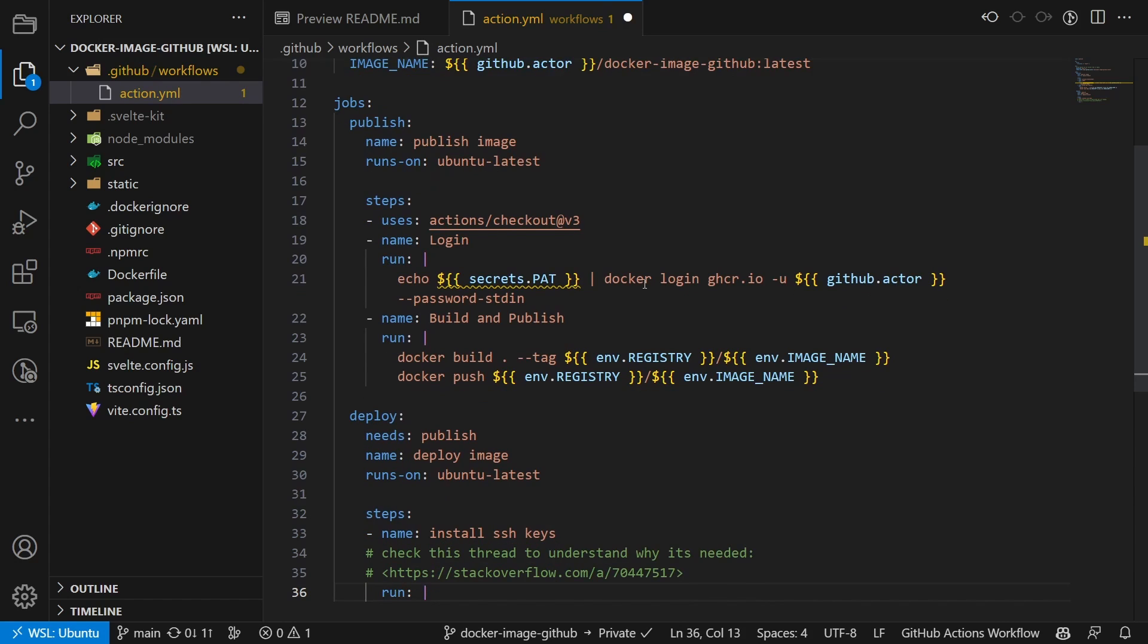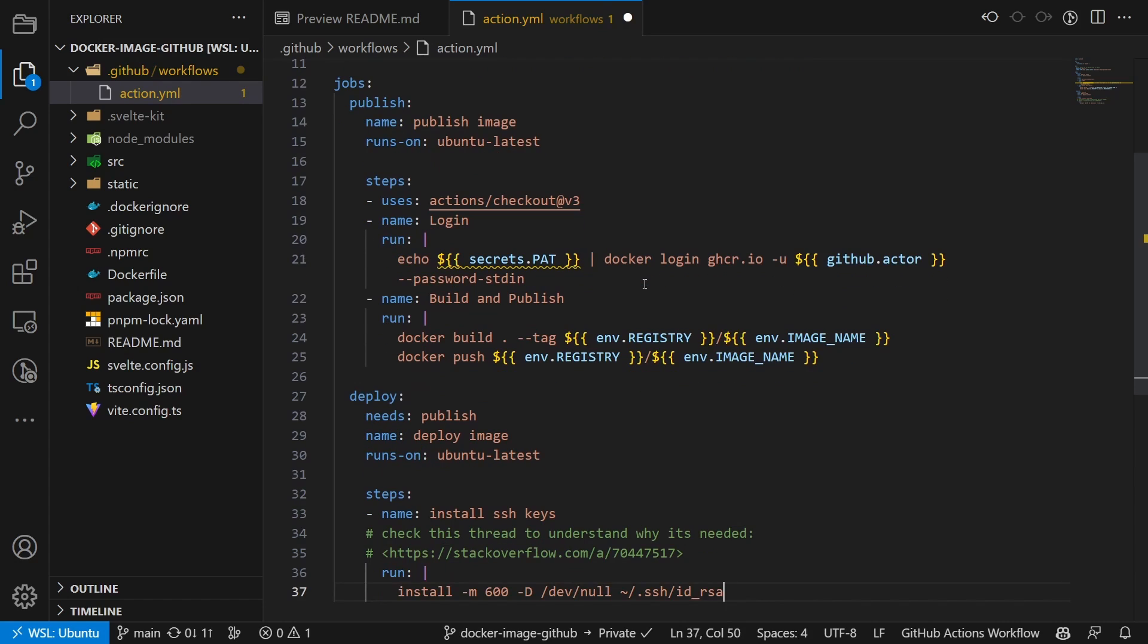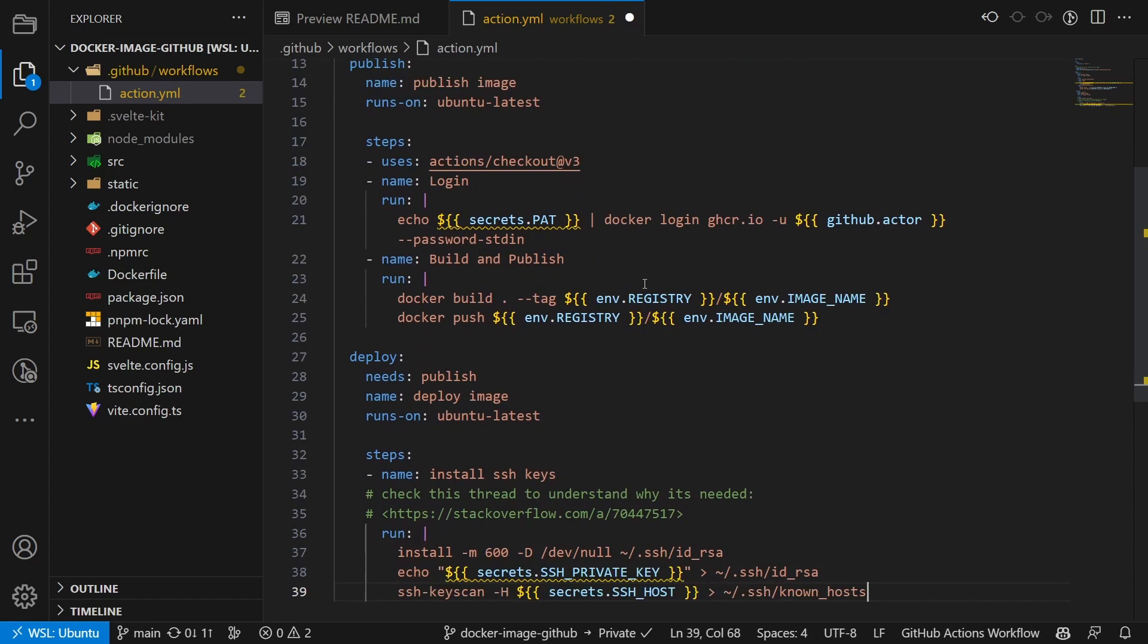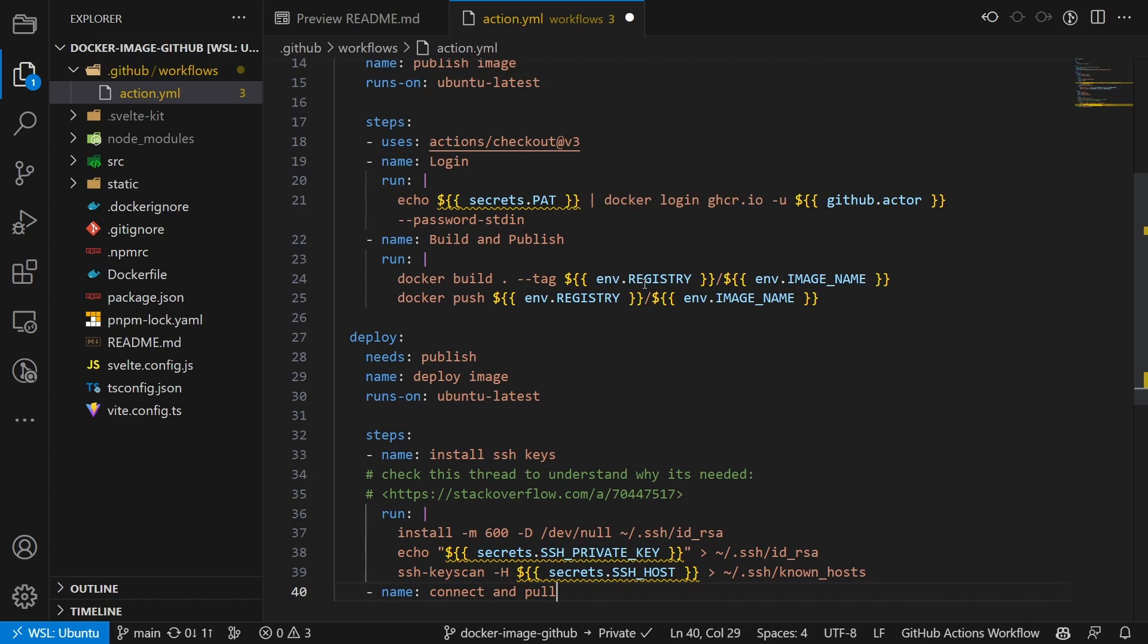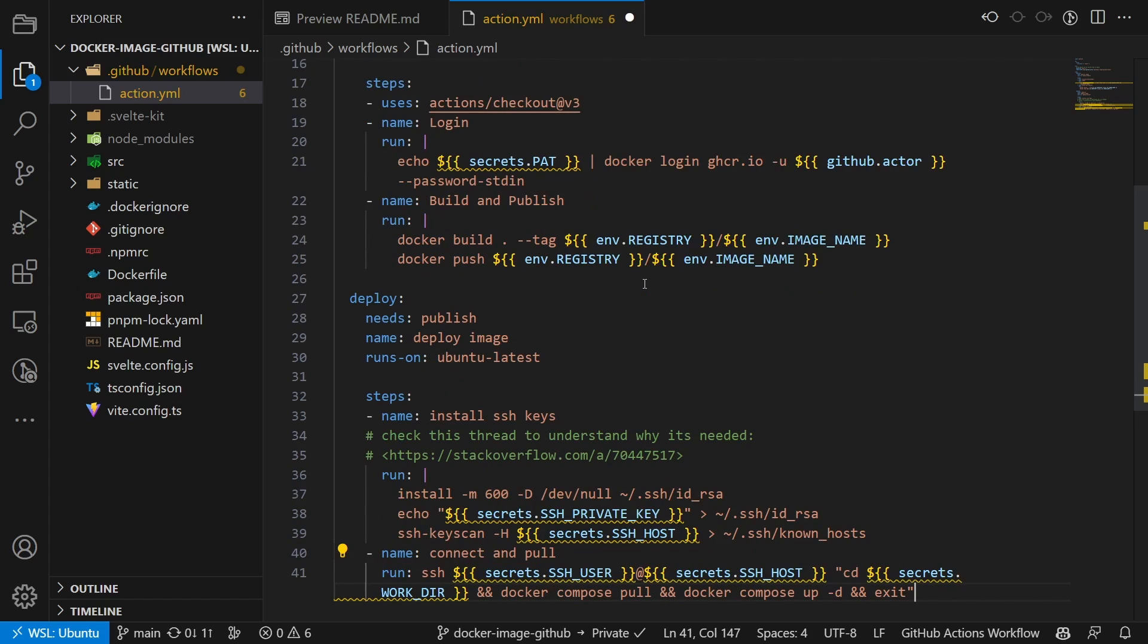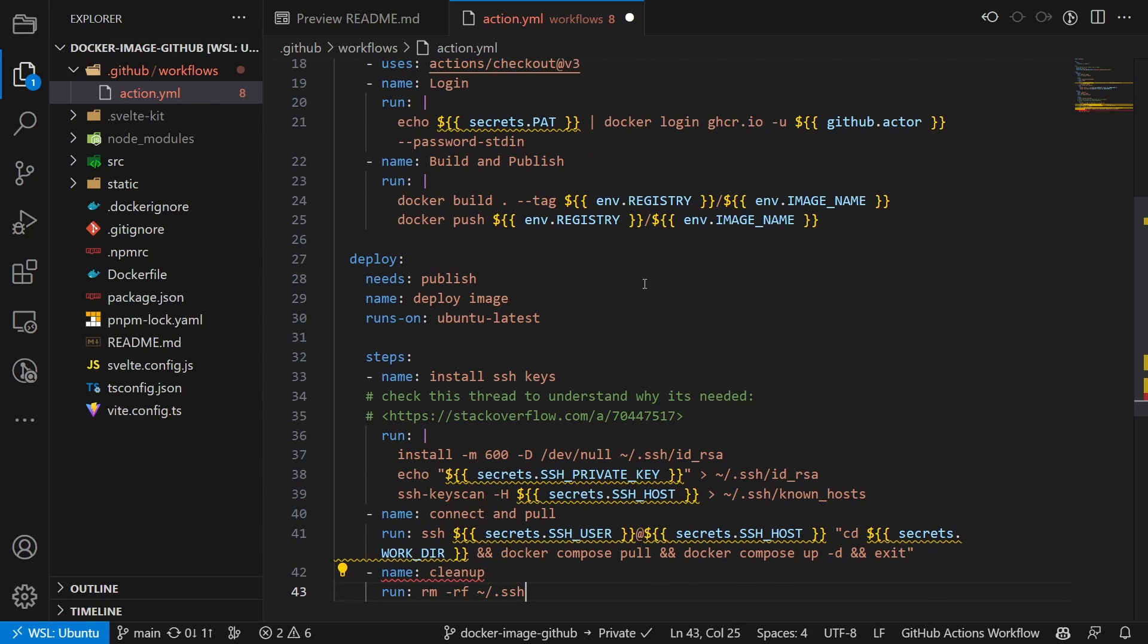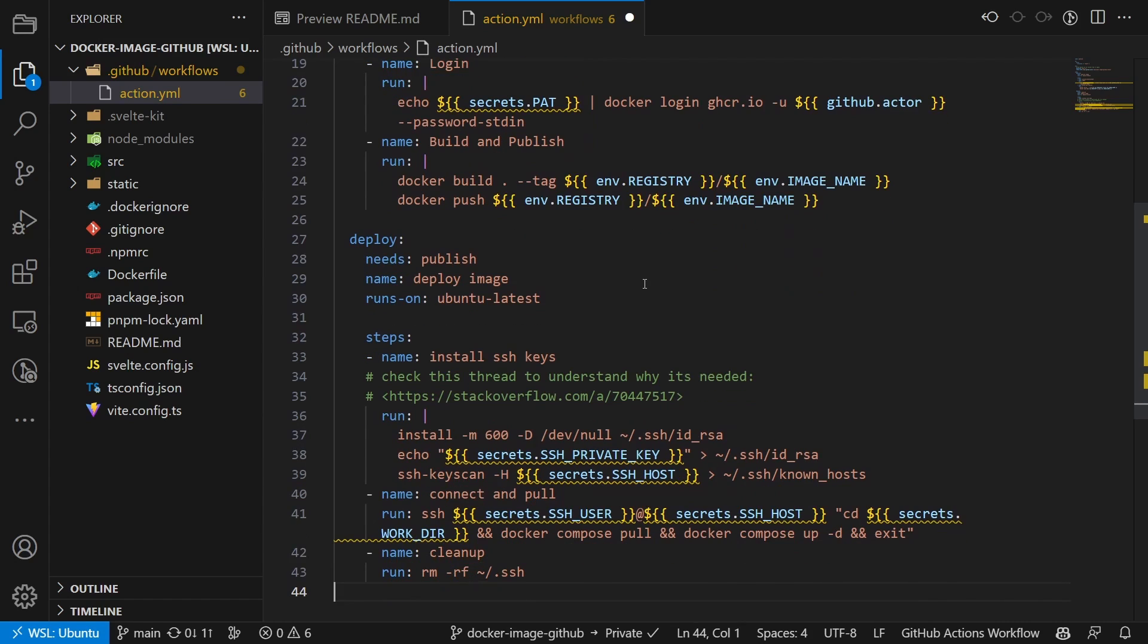This job consists of three steps. First, we install the SSH key on the container running the action. Then log into our server, pull the image and update the container. And then lastly, we run some cleanup stuff.